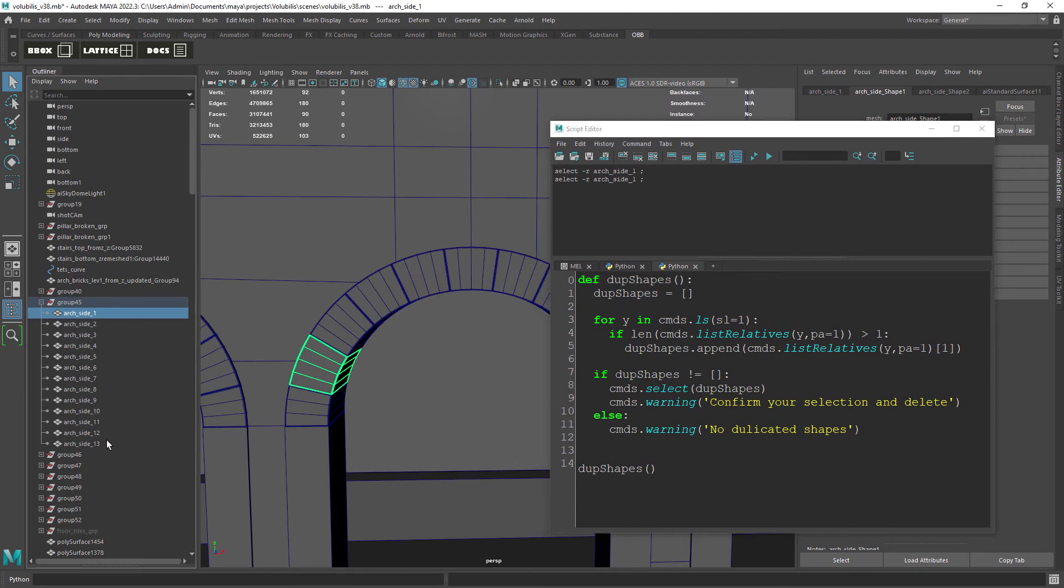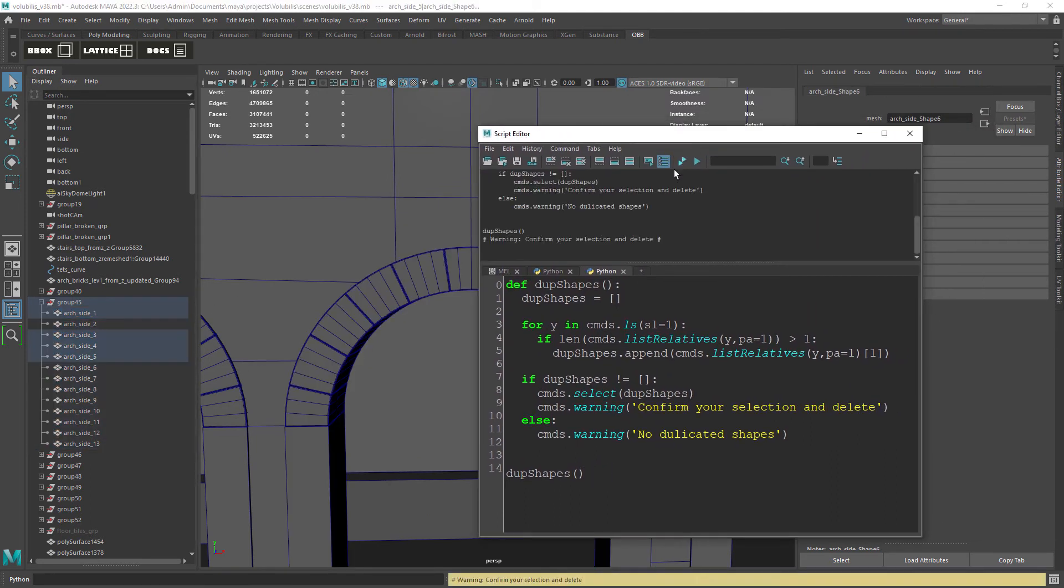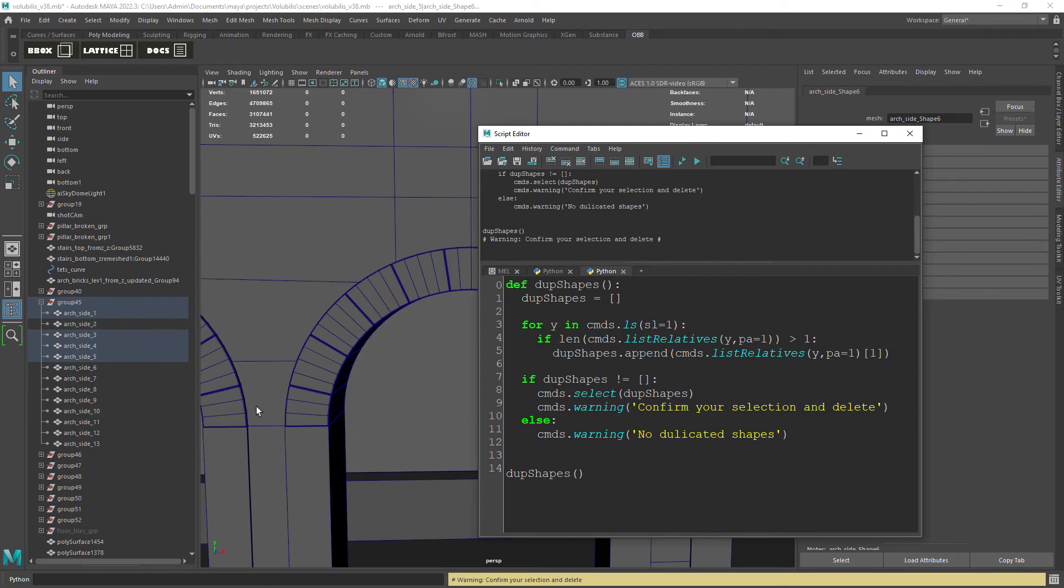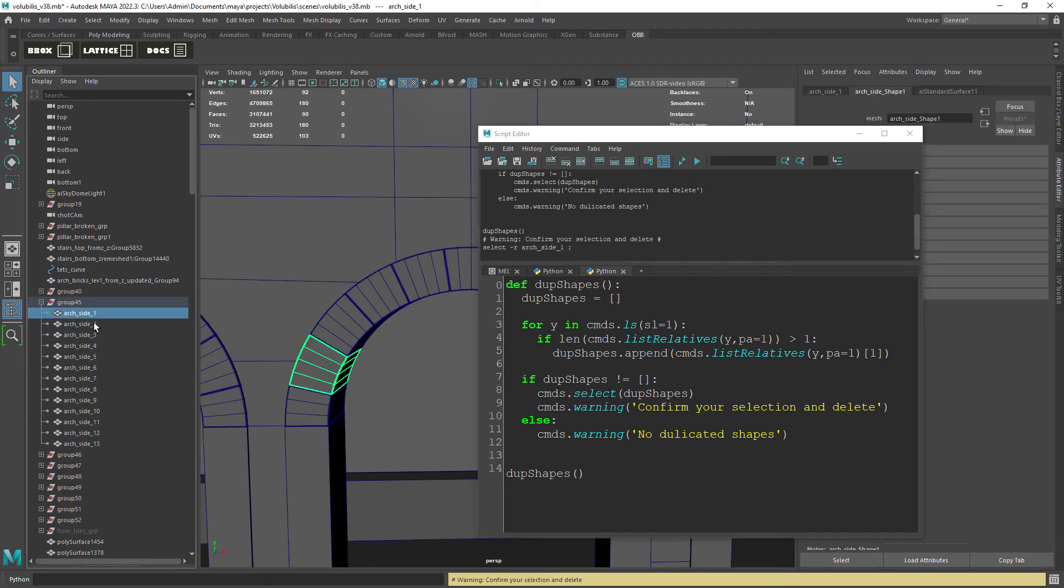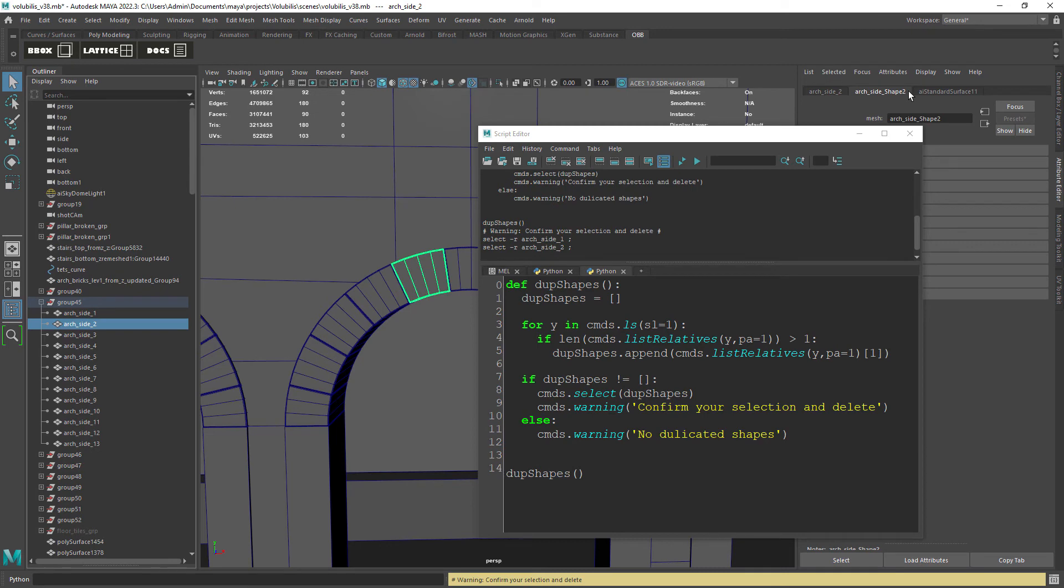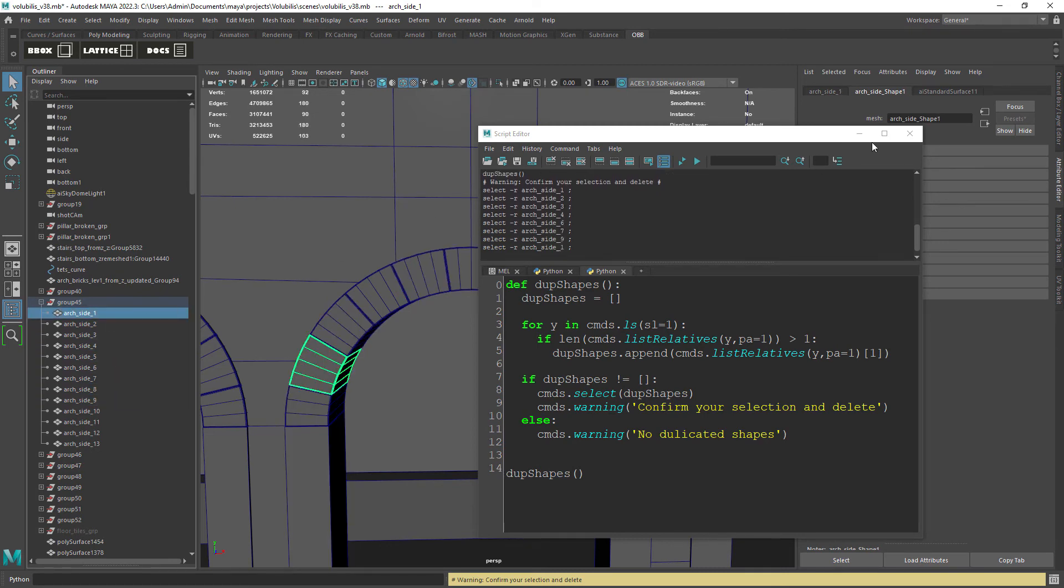Okay, let's select the geometry under the group and run the script. And after that we just need to press the delete button. If we check the attribute editor we can see that we no longer have duplicated shapes.